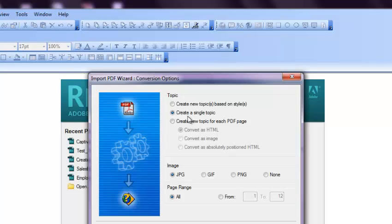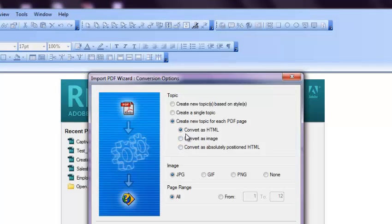That is, create a new topic for each PDF page. The reason being, if you select the second option, what happens is all the content would come under a single topic, which you don't want for a project.